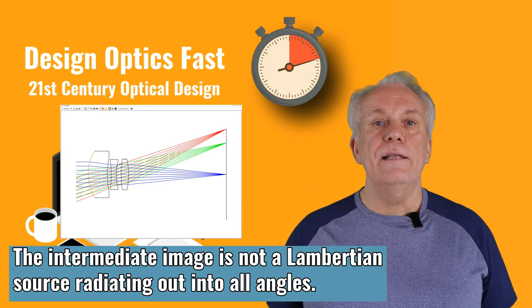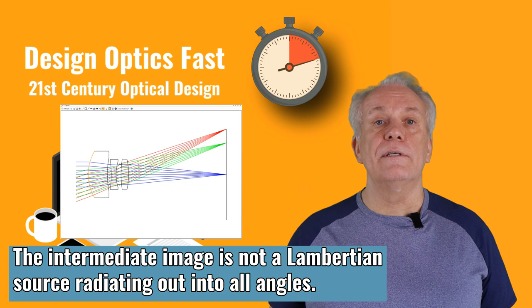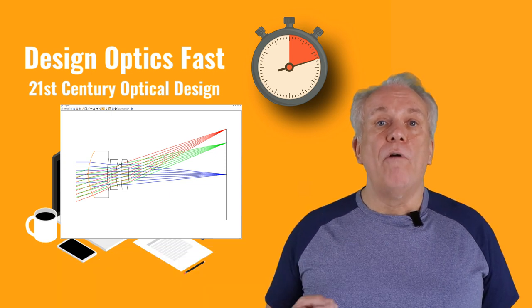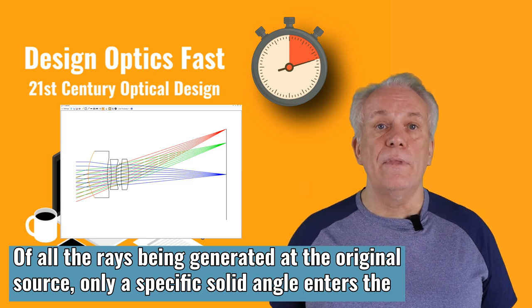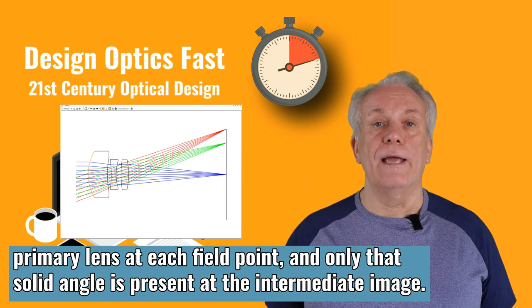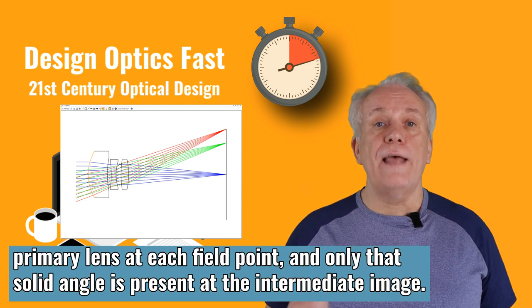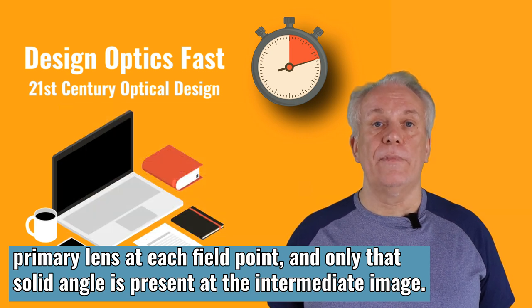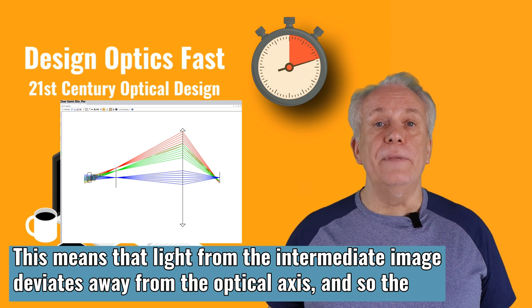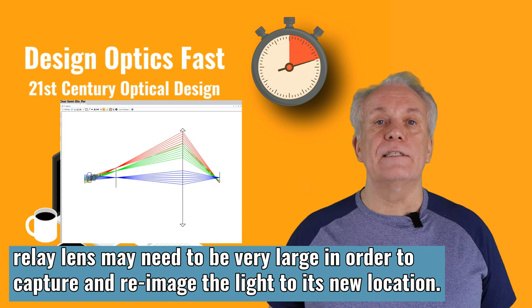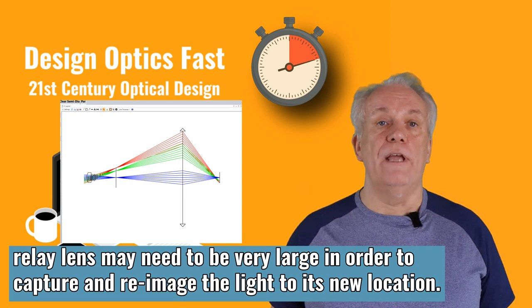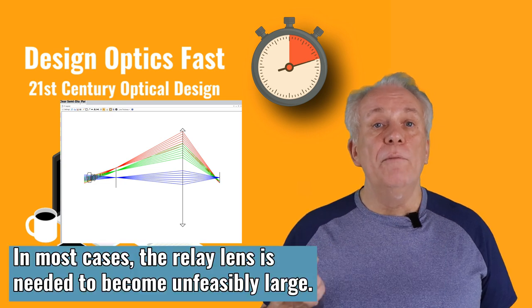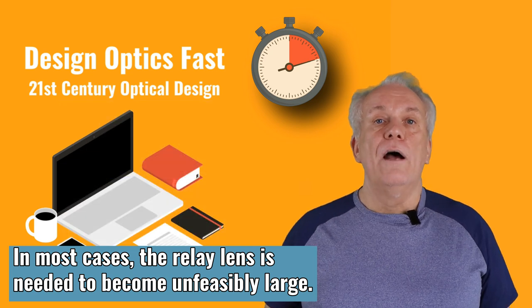It's been filtered by the primary lens. The intermediate image is not a Lambertian source radiating out into all angles. Of all the rays being generated at the original source, only a specific solid angle enters the primary lens at each field point. And only that solid angle is present at the intermediate image. This means that light from the intermediate image deviates away from the optical axis, and so the relay lens may need to be very large in order to capture and re-image the light to its new location. In most cases, the relay lens is needed to become unfeasibly large.